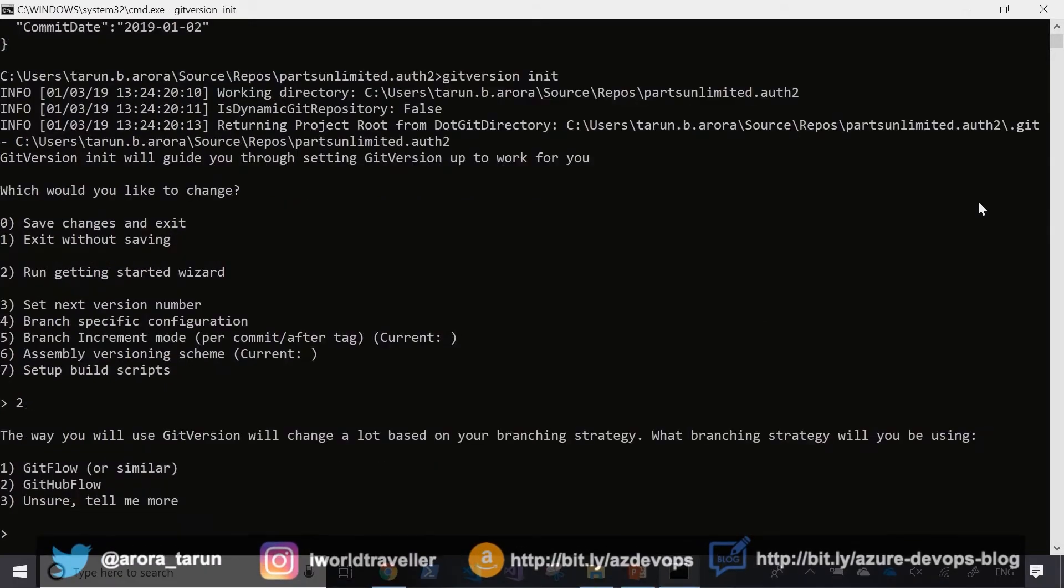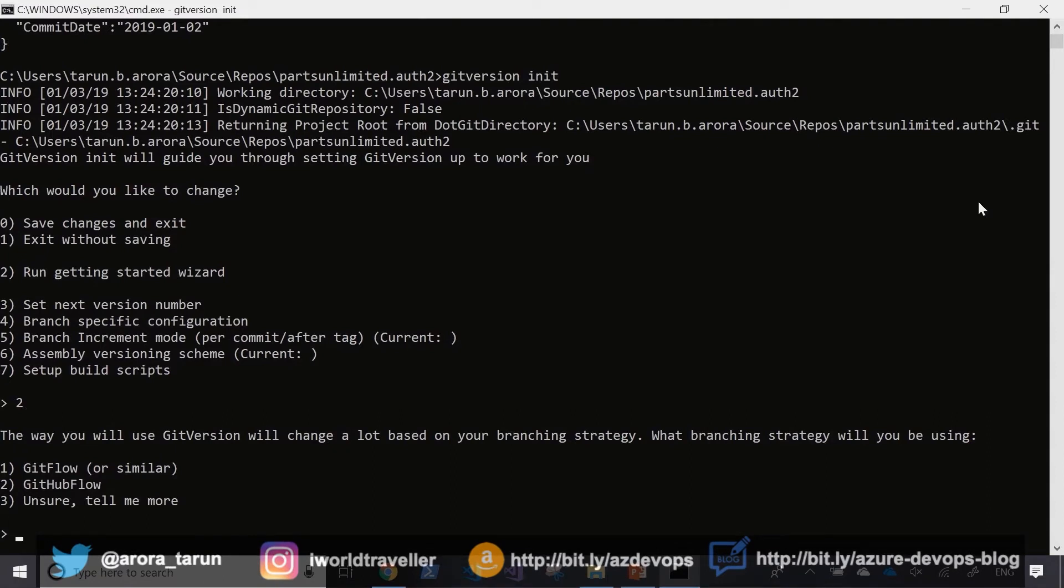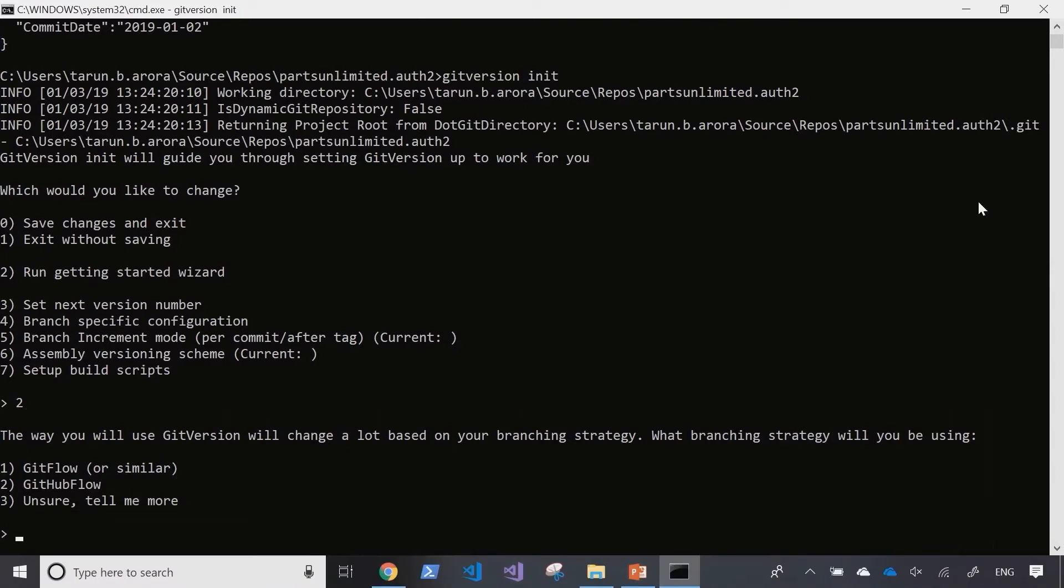Right off you're given two options to use git flow or github flow, but if you're not sure which one would work better for you it's best to select option three which will take you through the series of questions.